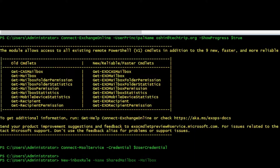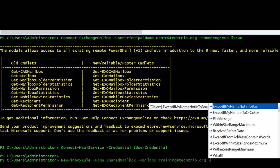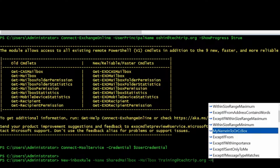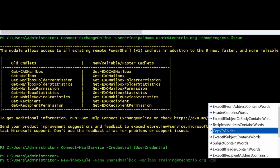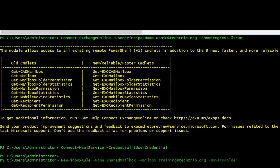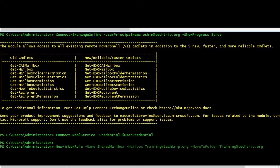I already have the mailbox called training here, so I have to include training. Now I have to decide: am I going to copy the email to the Customers folder or move it? For this example, I'm going to use -MoveToFolder. If I wanted to copy, I could use -CopyToFolder. I have to include the path, so it's going to be training at my domain name, and then I include the folder name.